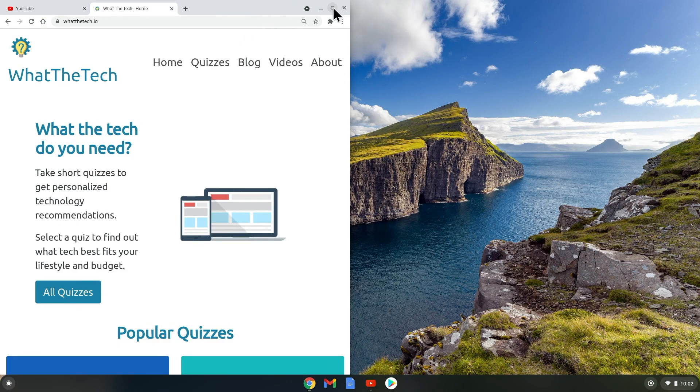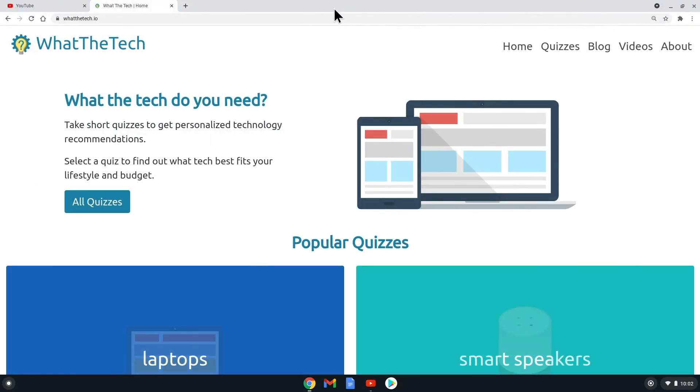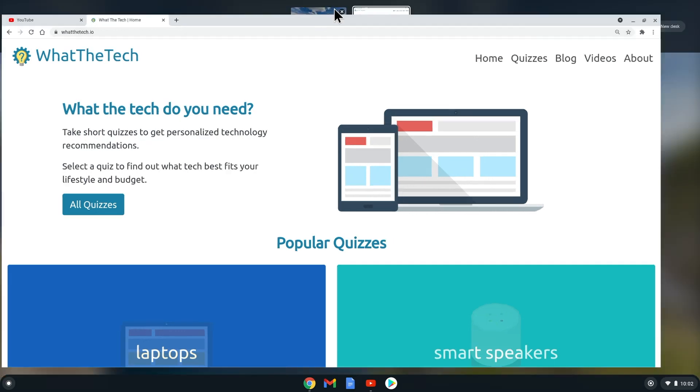Lastly, if we would like to close a desktop because we have either finished working on it or would like to consolidate our windows, we can easily do so by going to the Show Window screen, and then hover over the desk we wish to close. Once an X appears at the top right of the thumbnail, we can select that to close the desk.